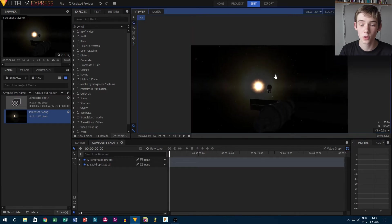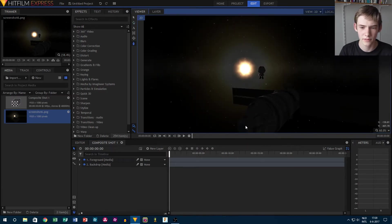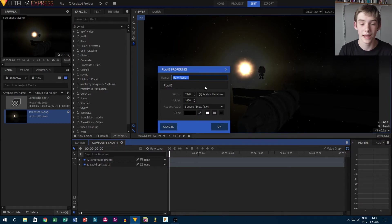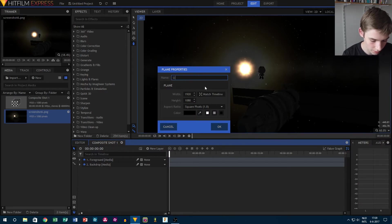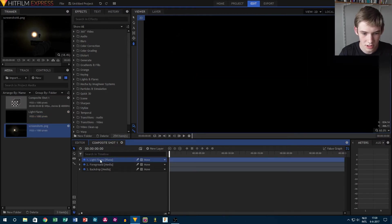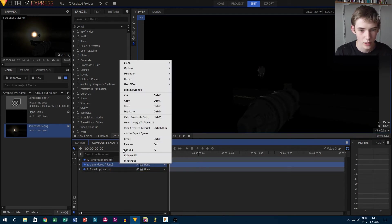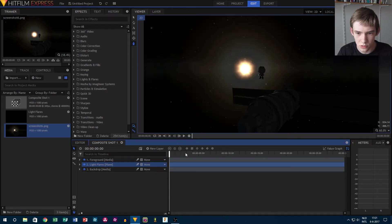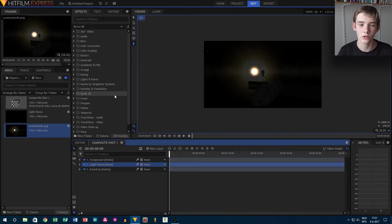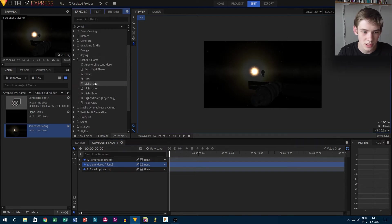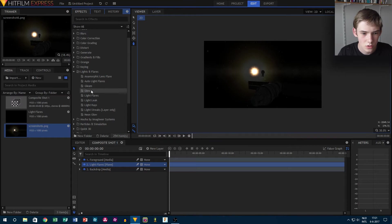Now we're first going to start with the light flares. I want to have them on top of the backdrop but behind the Kerbal and the spaceship. So that's why we're going to create a new black plane, which you can call 'light flares.' Then right-click, go to blend, and set your blend to screen. Now you don't see anything, but what we can do now is add light flares onto that black plane layer and it will automatically be keyed out, which is really nice.